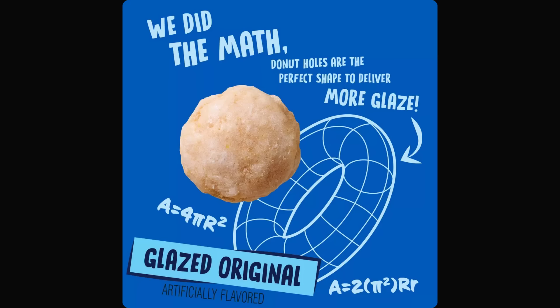Why did they pick the shape of a donut hole instead of a standard donut shape of a ring? They say, we did the math! Donut holes are the perfect shape to deliver more glaze. The donut hole has a surface area of 4πr². Whereas the ring donut would have an area of 2π²Rr.